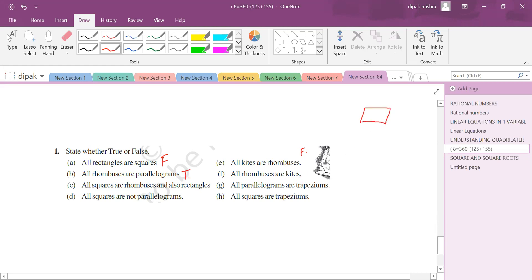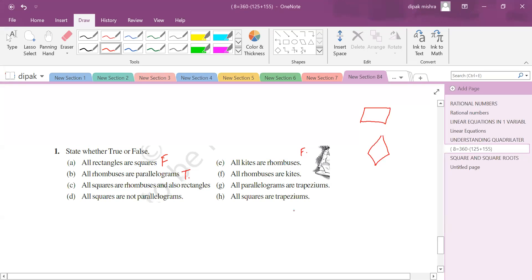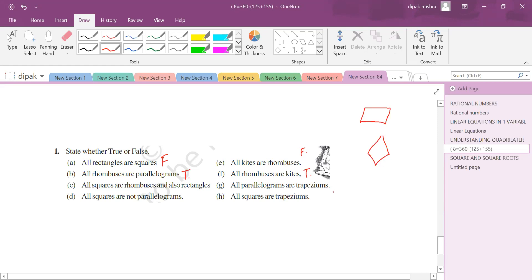All rhombuses are kites — this is a true statement. In a rhombus, all sides are equal, and a kite requires two pairs of adjacent equal sides. Since a rhombus satisfies this, all rhombuses are kites. However, all kites are rhombuses is false, since kites don't require all sides to be equal.